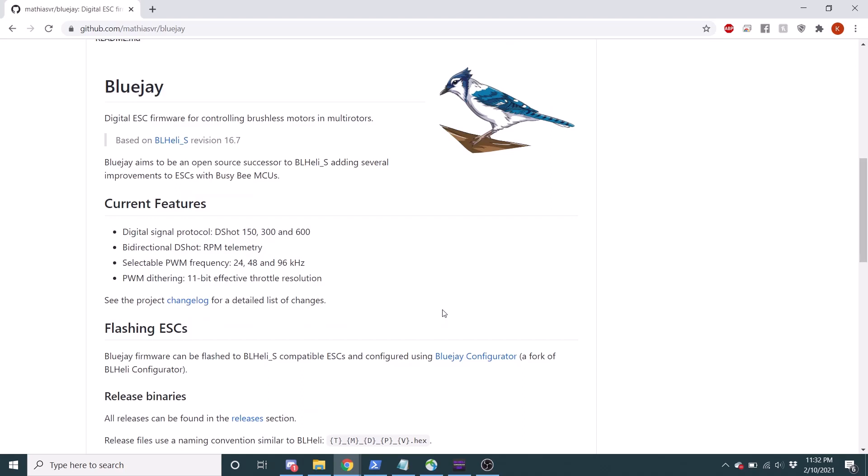So if I were you, I would go out and give BlueJay a try on your BLHeli S speed controllers and give it a go. And if you really like it, potentially ask Matthias, give him suggestions.